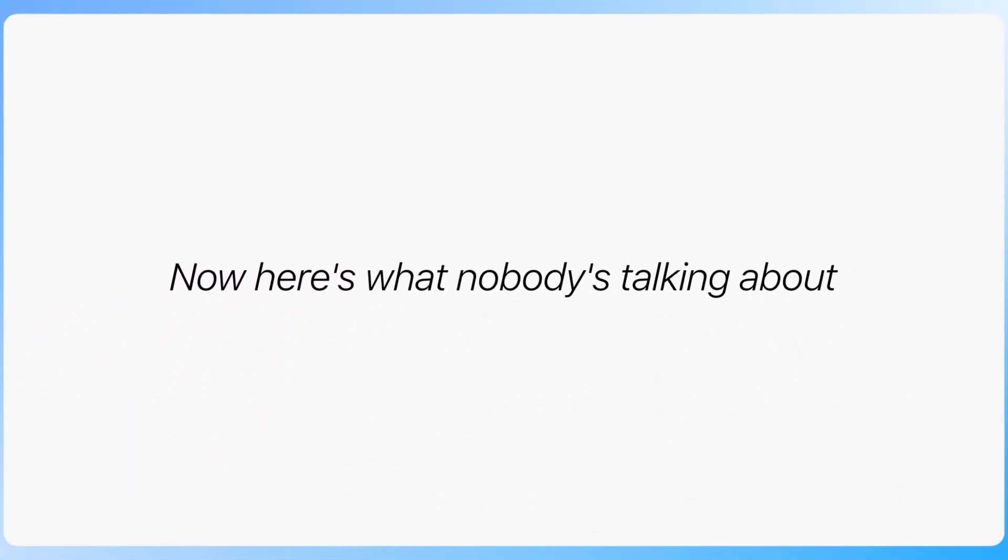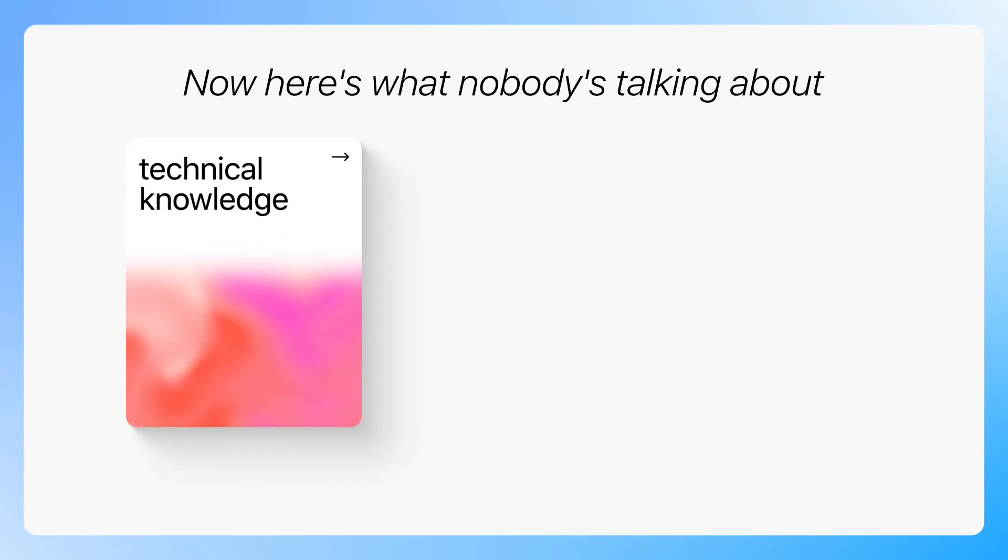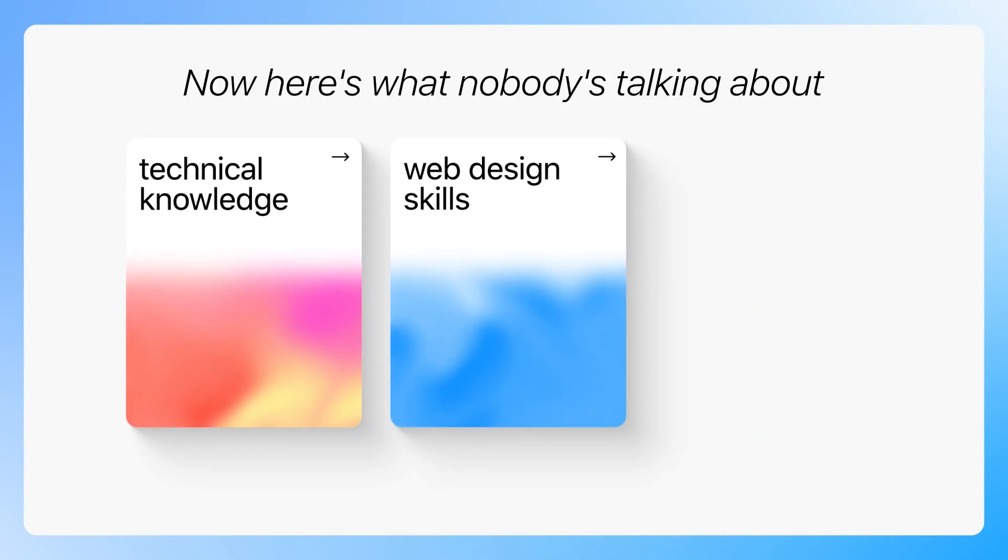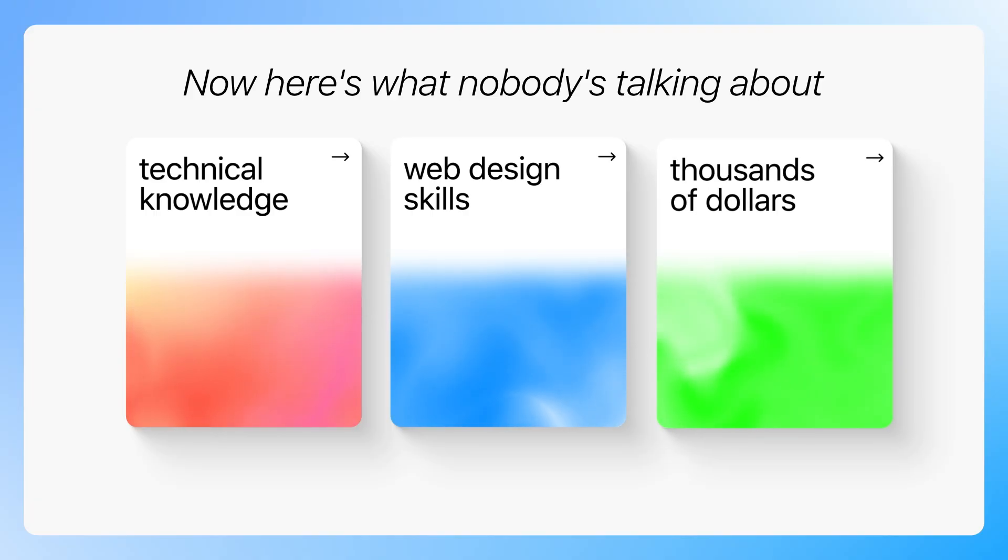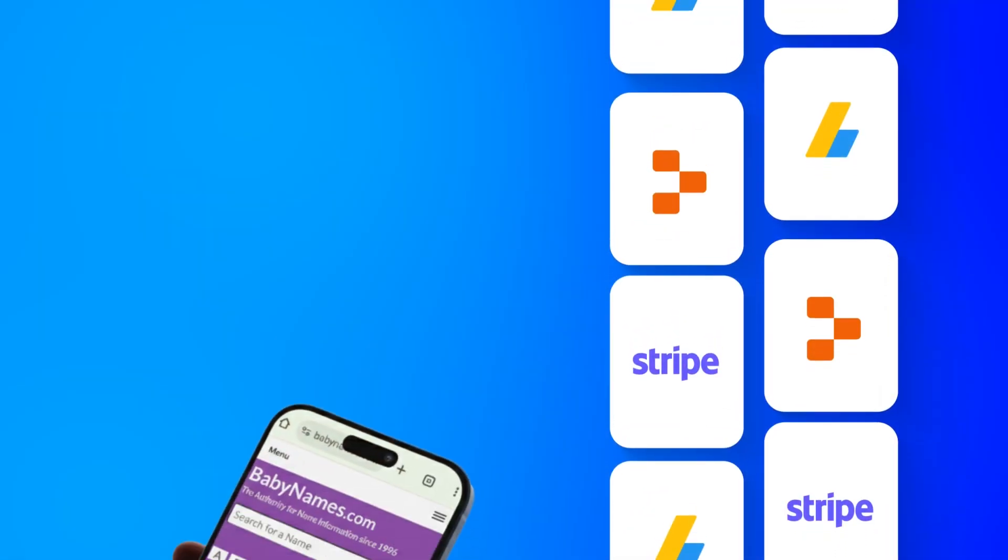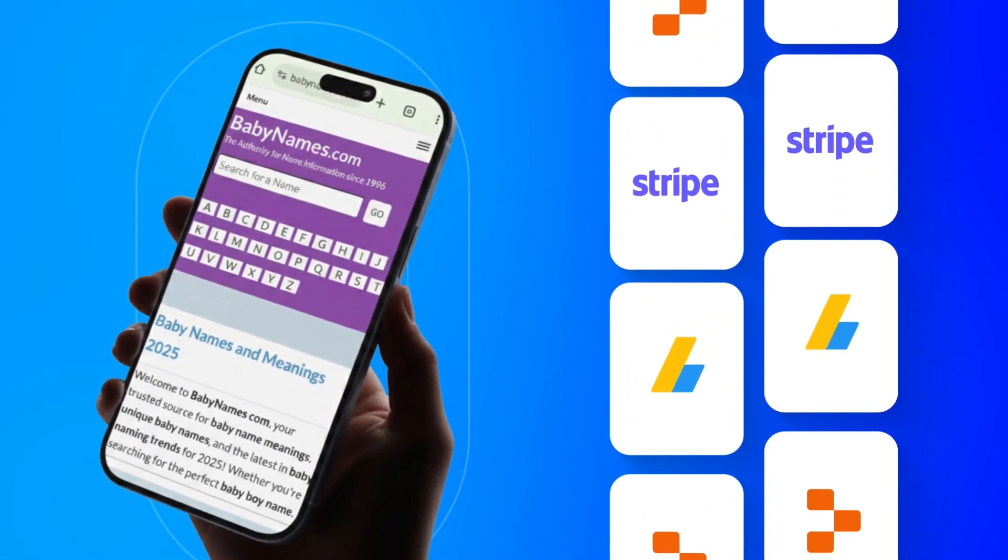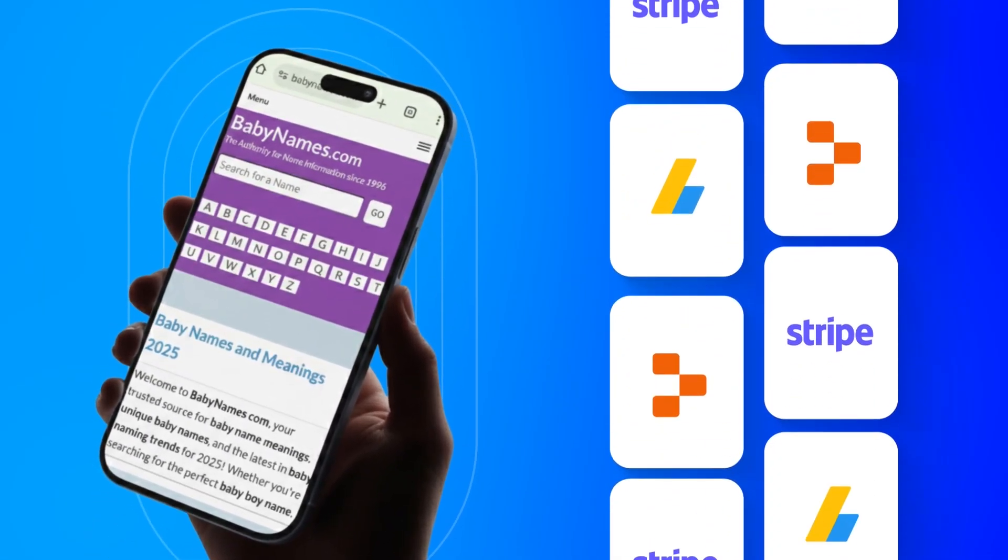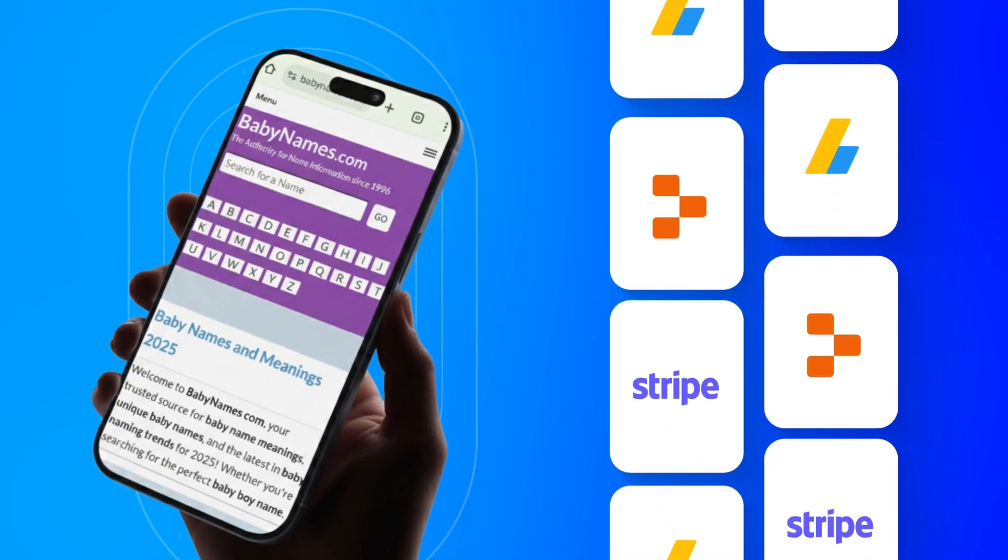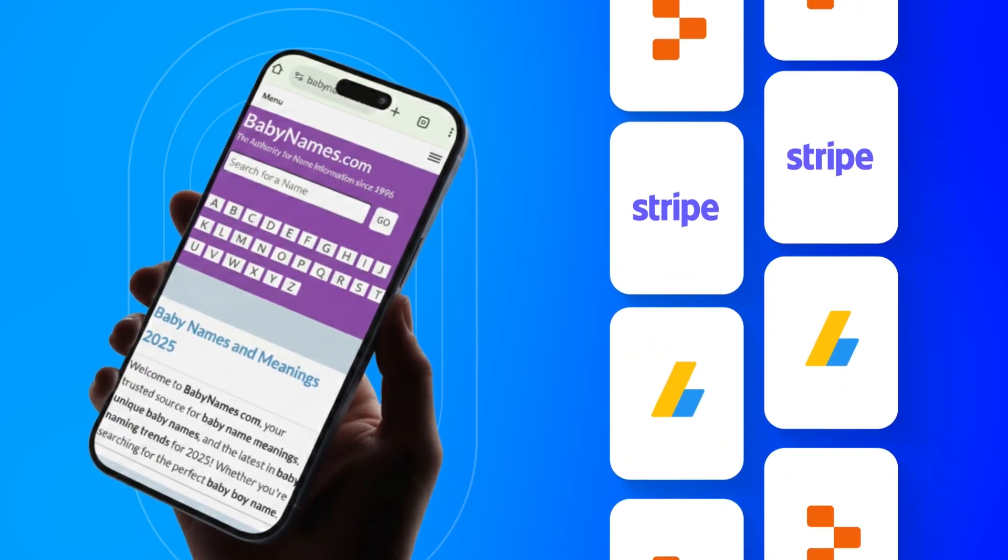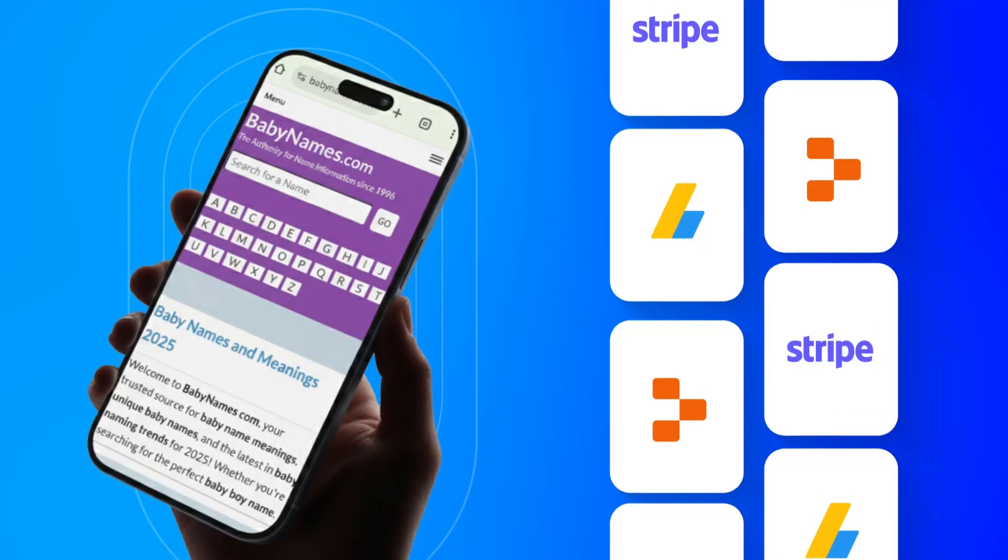Now, here's what nobody's talking about. You don't need to know how to code. You don't need web design skills. And you definitely don't need thousands of dollars to get started. I'm going to prove it to you right now by building a website exactly like this one from scratch using one AI tool, AdSense for that passive income and even adding Stripe for premium features.